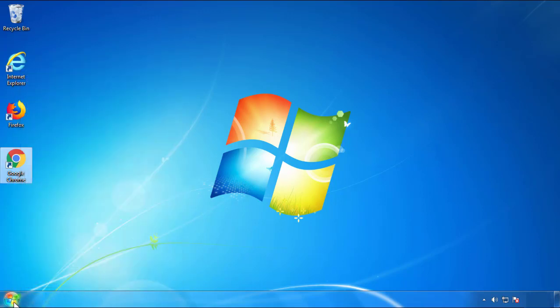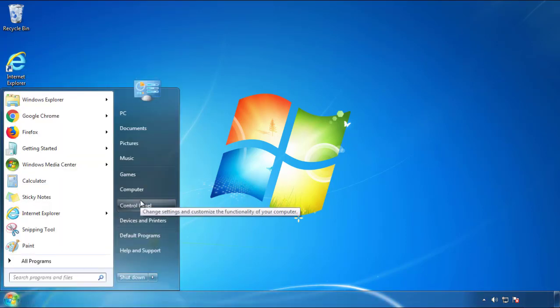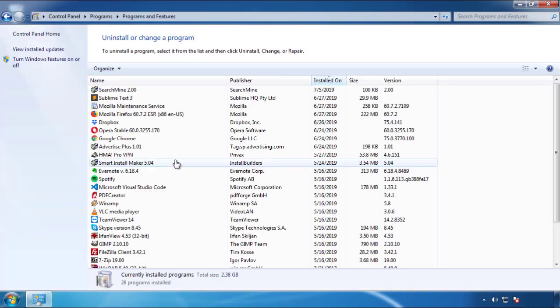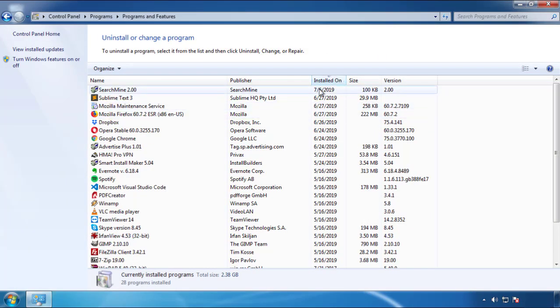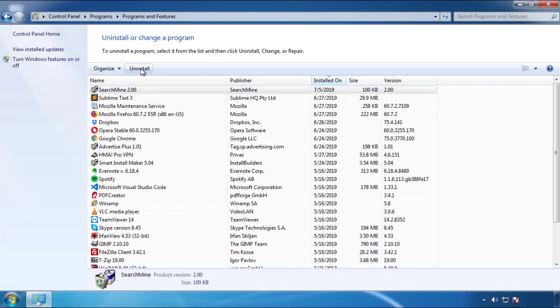Just open Control Panel and click Uninstall or Change Program. Then click on the dates to arrange the programs and look at the most recent ones. Since the adware was recently added, it should be here.